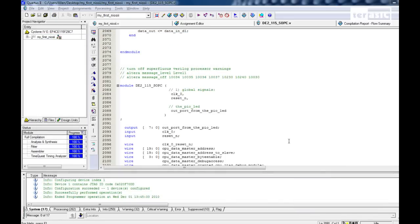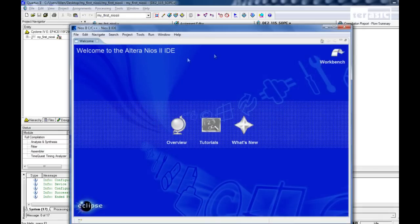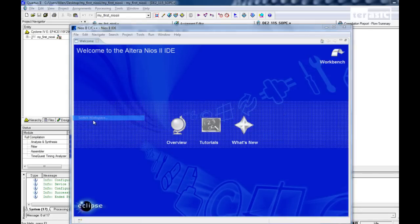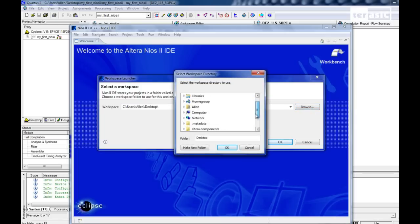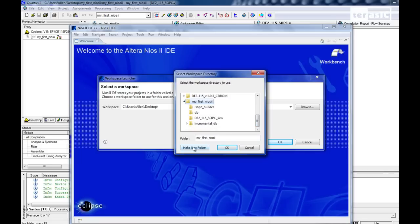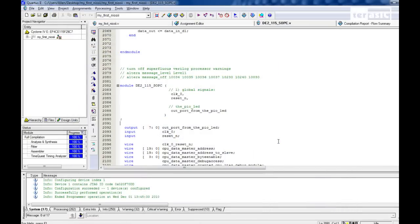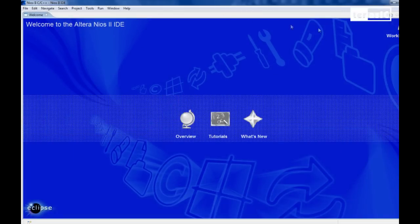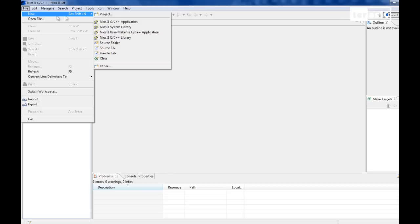So now let's start up our NIOS 2 IDE. The first thing we'll see is this Altera NIOS 2 IDE welcome screen. And the first thing we're going to do is we're going to go to Workspace in File menu. We're going to switch our workspace to our target destination. If we scroll down, we can see my first NIOS 2. And in this folder, we want to create a separate folder called Software. Click OK. And we'll go over to our workbench right now.